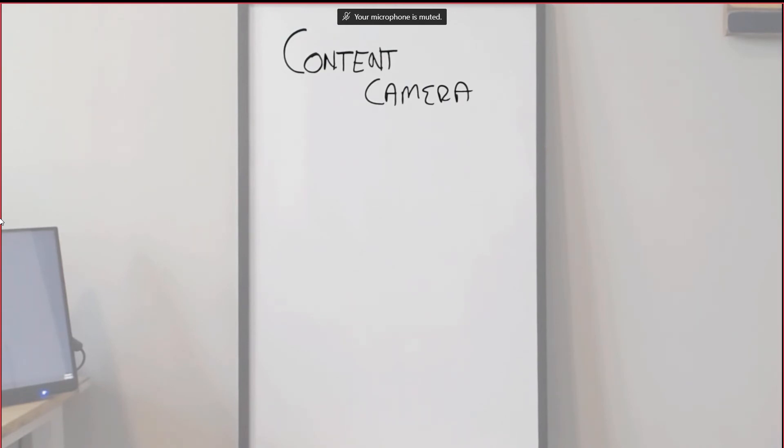I'm going to go in front of it and draw so you can see this work. So I'm a big person, it's a small content camera, so I'm going to fill up the whole thing.